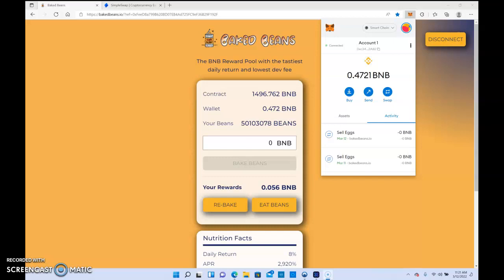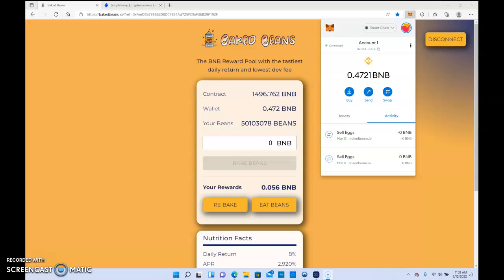Good morning again YouTube, back again for a quick update on Baked Beans. It's still churning out that BNB on an hourly daily basis. Usually I'll withdraw maybe once or twice a week and a lot of times I'll reinvest. Right now I'm getting about 5 to 6% an hour.